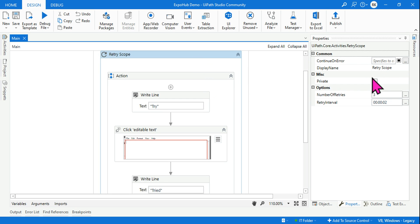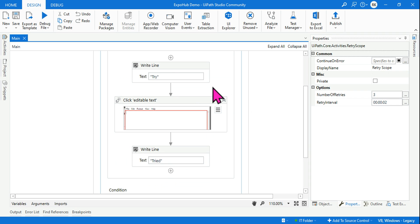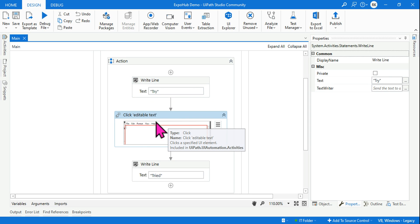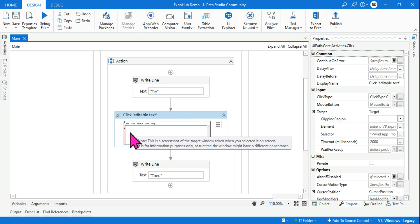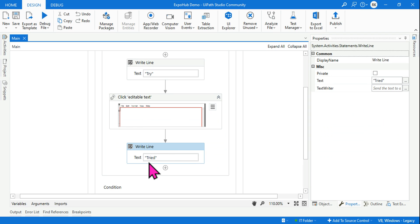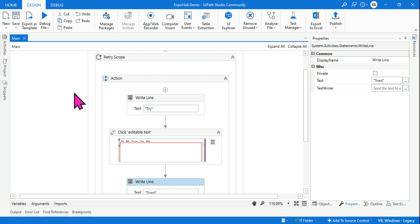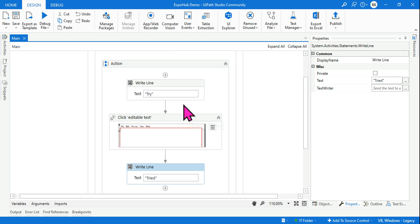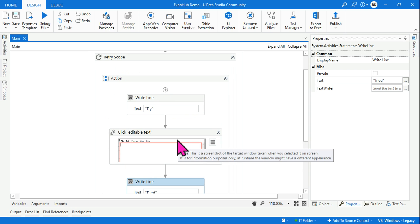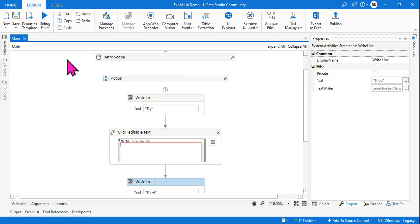Now tell me, with this kind of property in place, what will be the output? First of all, there is a write line activity in the action box saying 'try', then there is a click activity which is supposed to click on a notepad, and below that I have another write line saying 'try'. So the top one says 'try' and the bottom one says 'try', and there is no condition. If you run this, tell me what the output is — think about it logically, how the retry scope works.